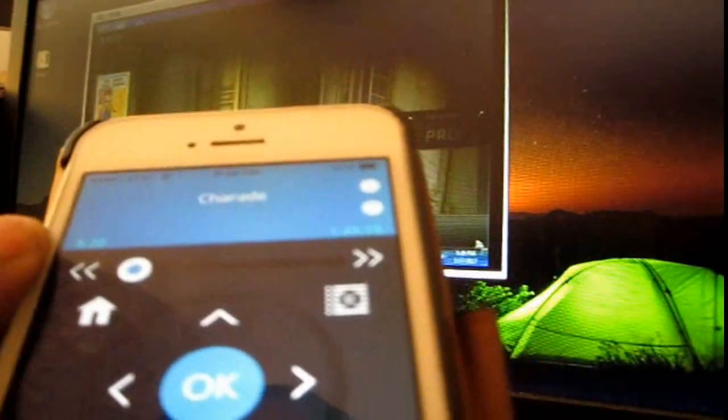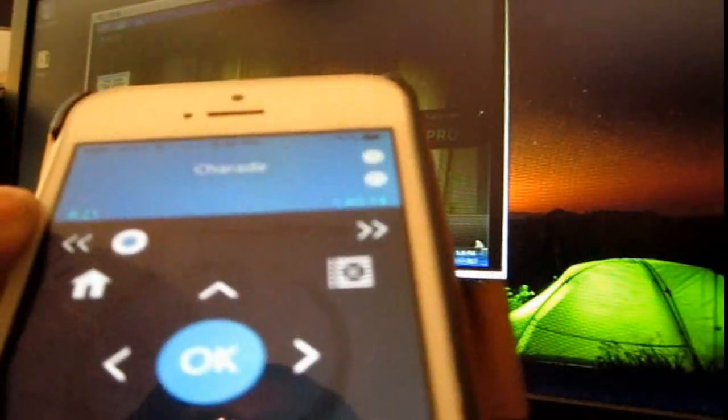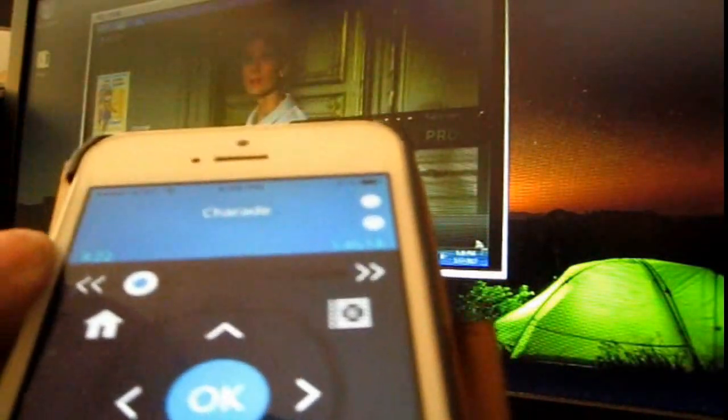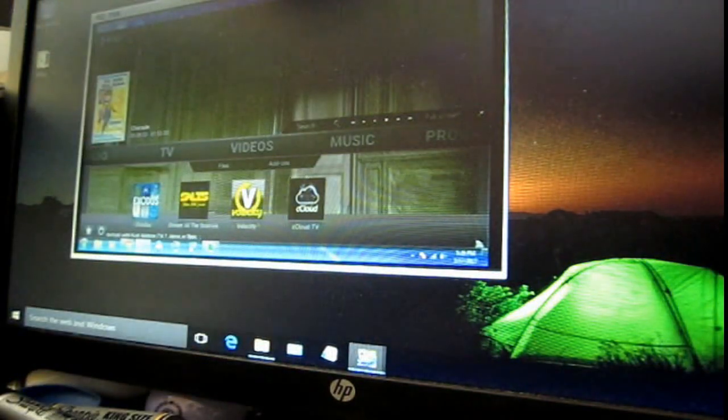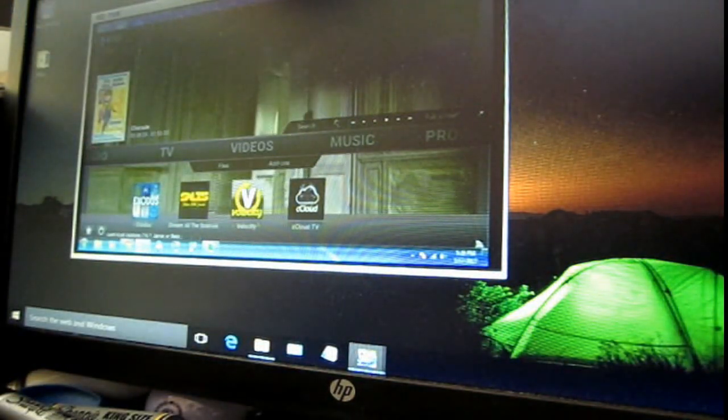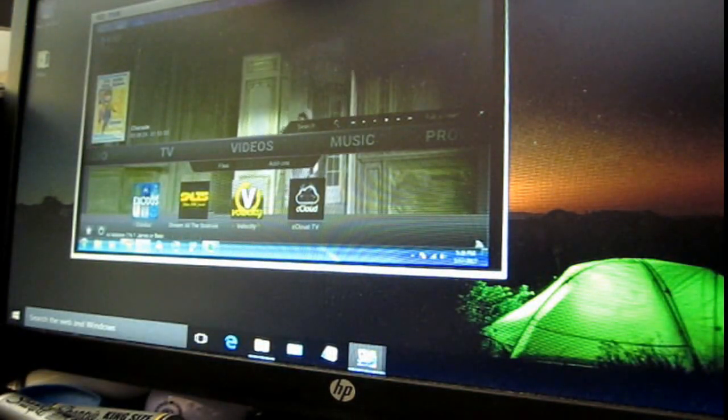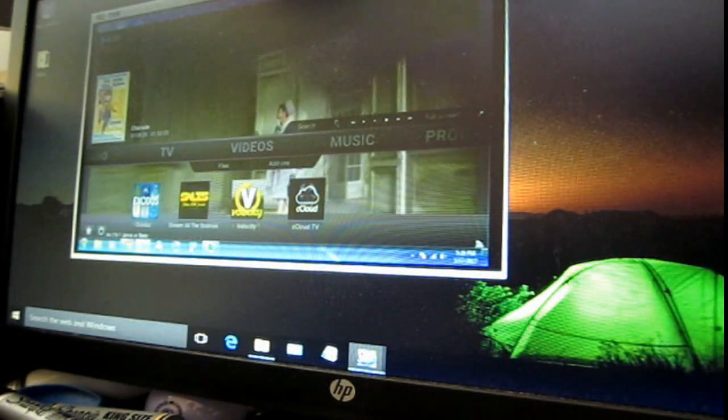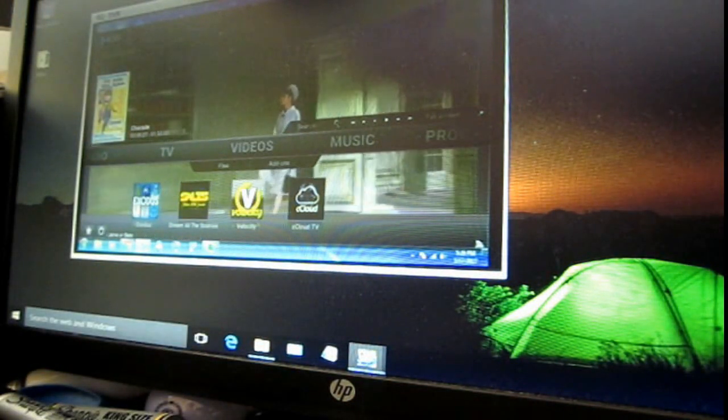Now, I'm going to show you the other remote control. So let me bring that up. Okay, and the other remote control is called official Kodi remote.